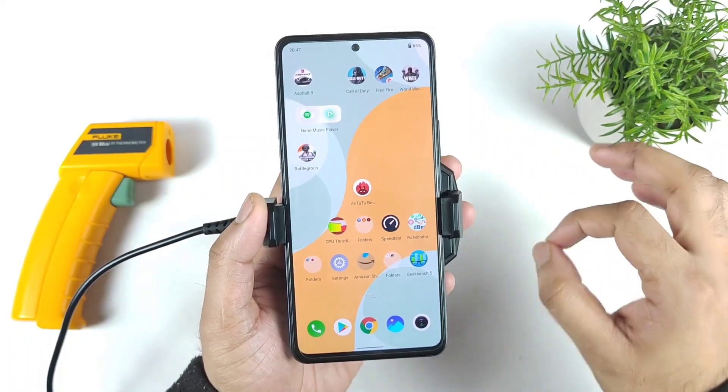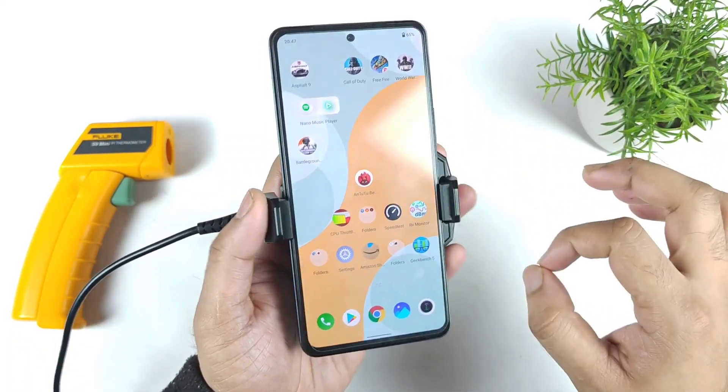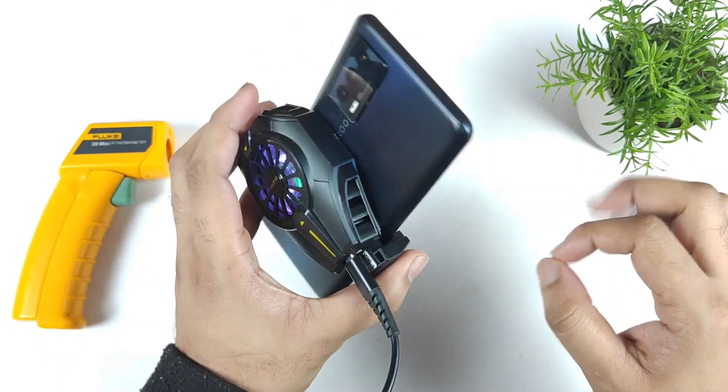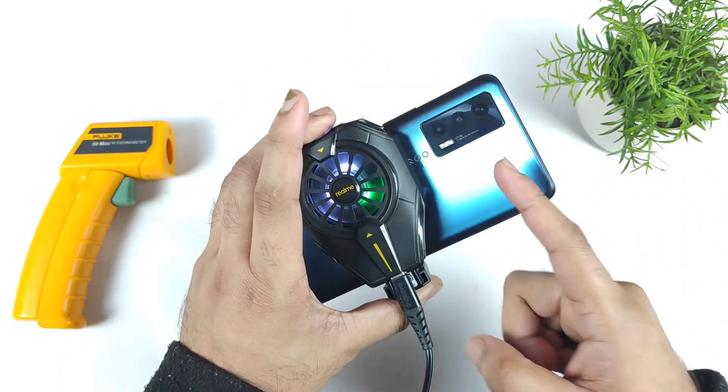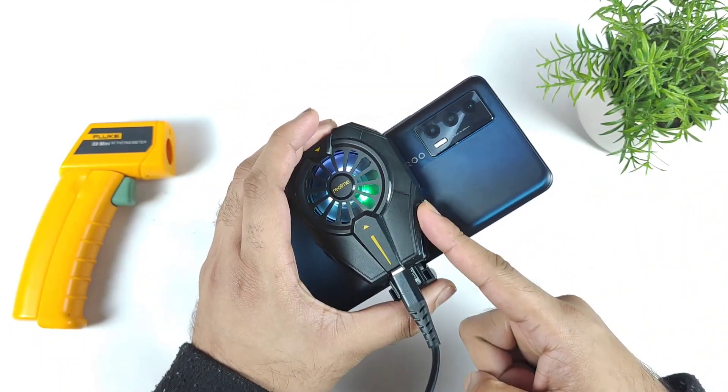Hi friends, welcome back to my channel Sightecher. In this video, I am going to do the CPU throttling test in the iQoo 7 device using the realme cooling back clip.